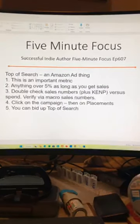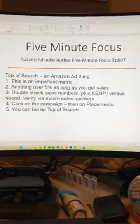Successful Indie Author Five Minute Focus, episode 607 — Top of Search, which is an Amazon Ads thing. On advertising.amazon.com, the platform — and I'm talking specifically about the US site here in case it's different elsewhere — you have Top of Search. Top of Search is important because that's where people see things the most.